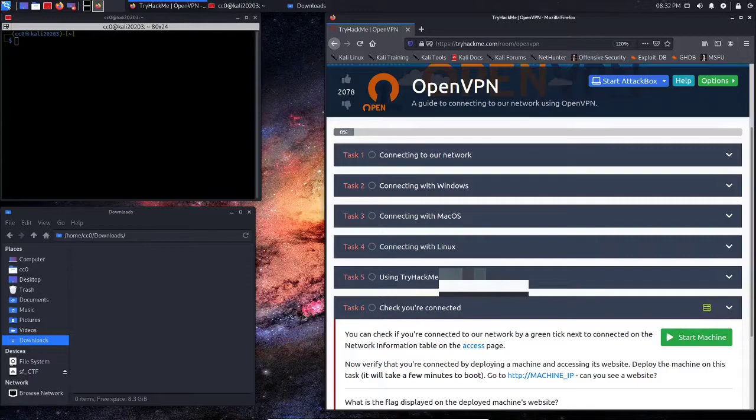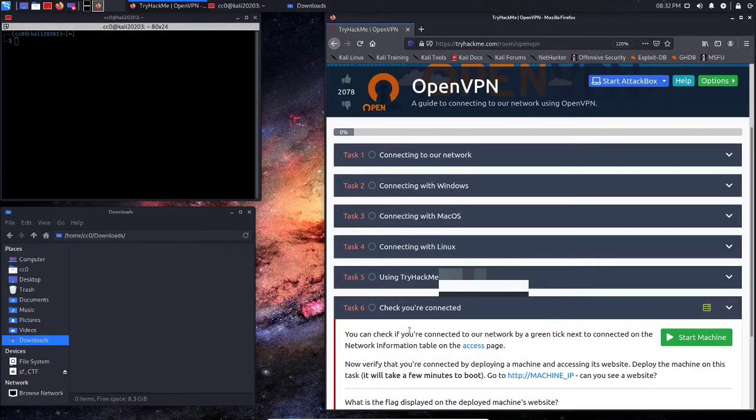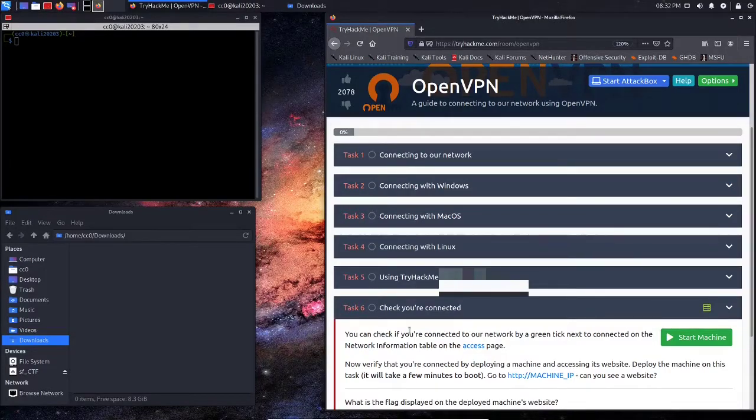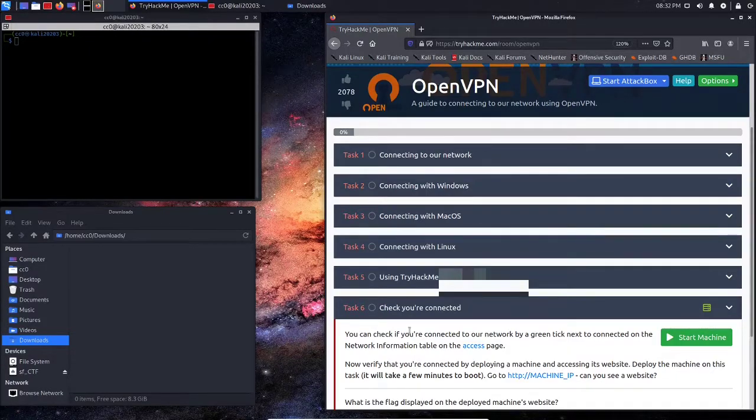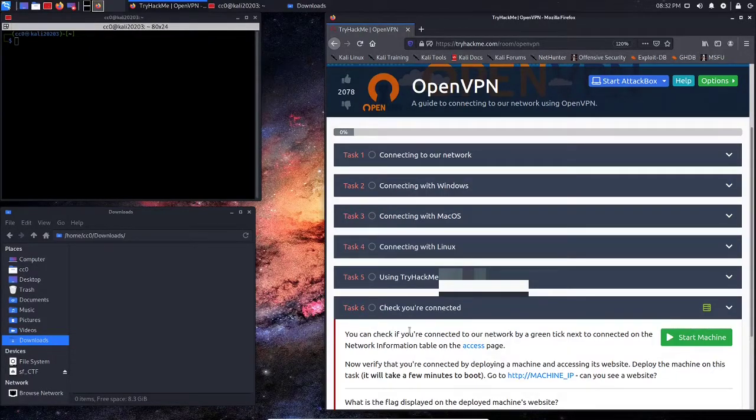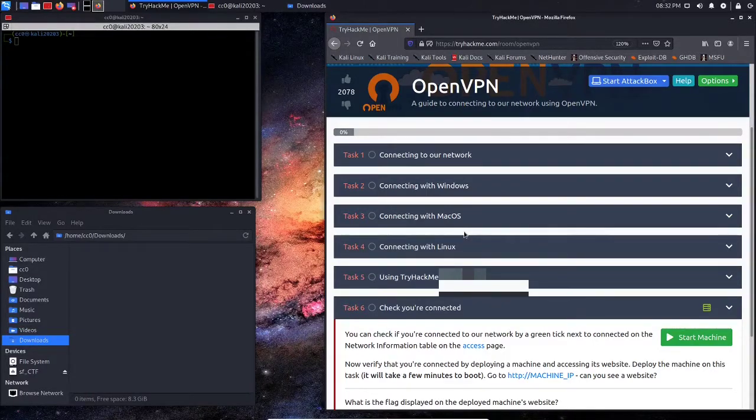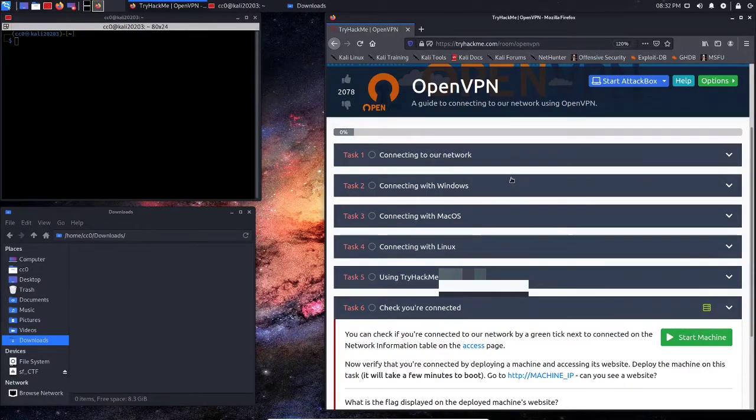Now, as you can see here, I have TryHackMe already pulled up and signed into. You may be wondering what operating system I'm using. I'm using Kali Linux inside of a virtual machine. And I'm simply going to go through here and show you how to download your configuration file and connect to their network.